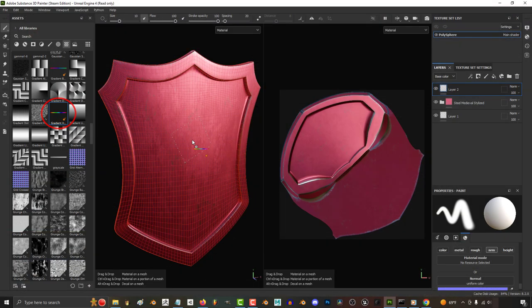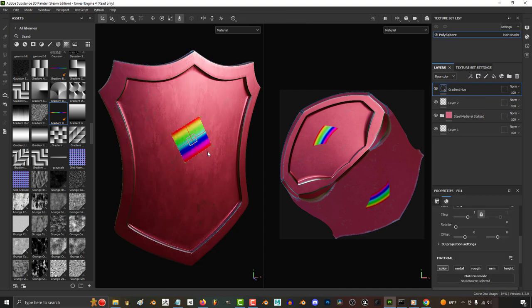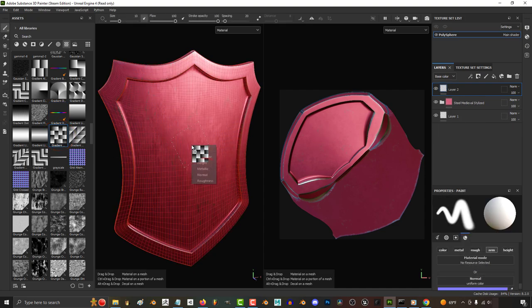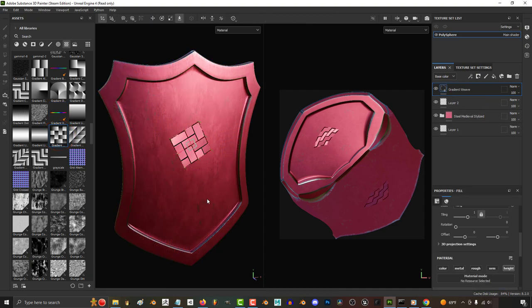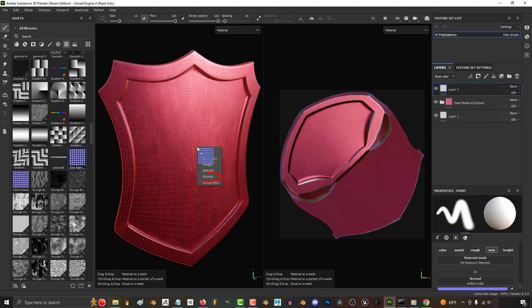If it's a color map, just set it to color. If it's a height map, set it to height. It doesn't have to be normals. Just drag whatever you want.